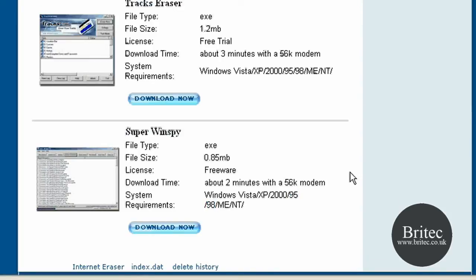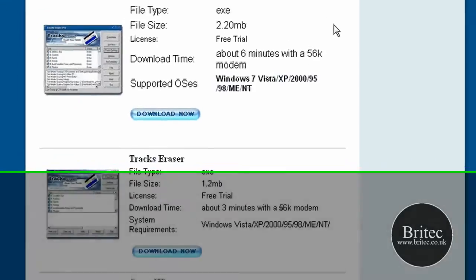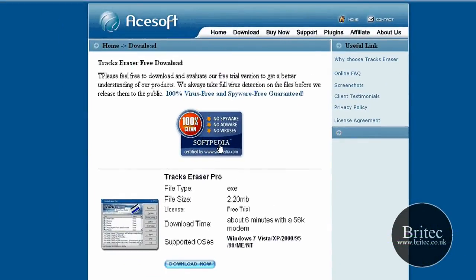I just imagine it will come out for Windows 7 sooner or later. But you can either download it here or from Softpedia.